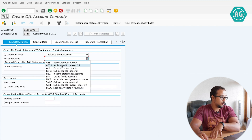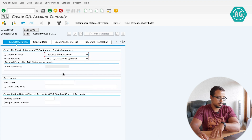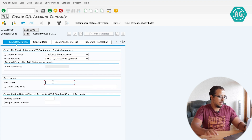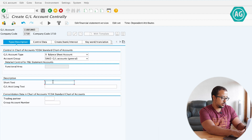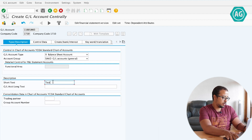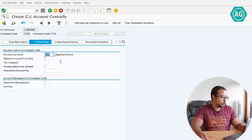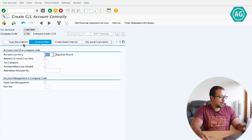So let's say I'm going to choose SAKO. Now I have to fill the description. And if I go to control data, you can see there are some fields here. Now let's look at how we can configure some of these fields to be mandatory or hidden.